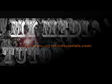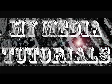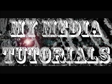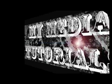Thank you for checking out our tutorials. Please visit our website at www.mymediatutorials.com for other video tutorials.